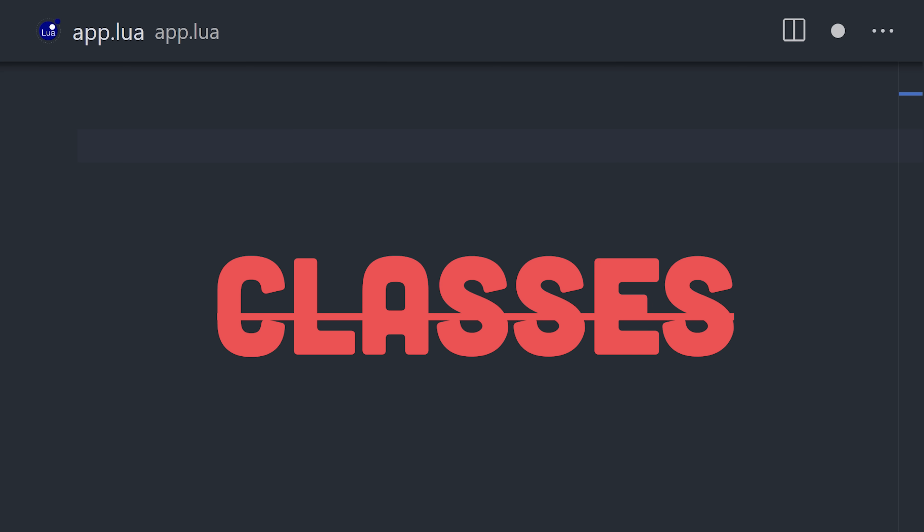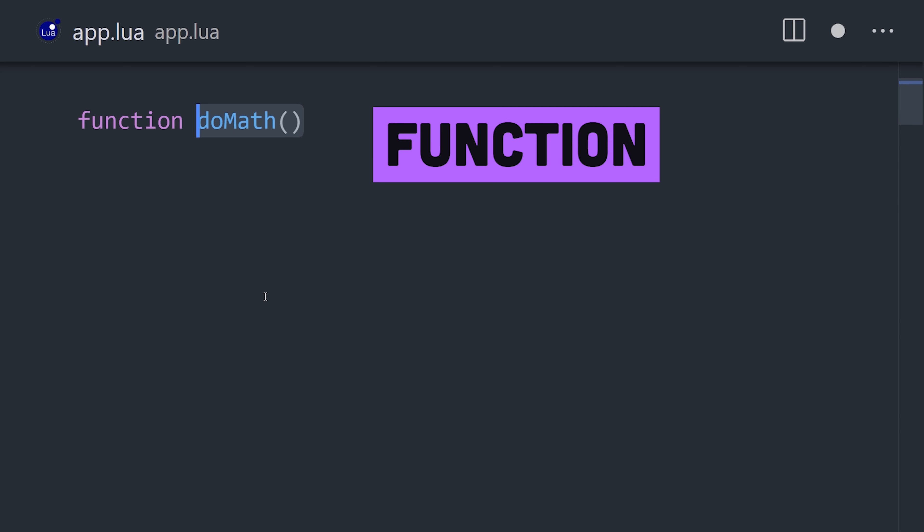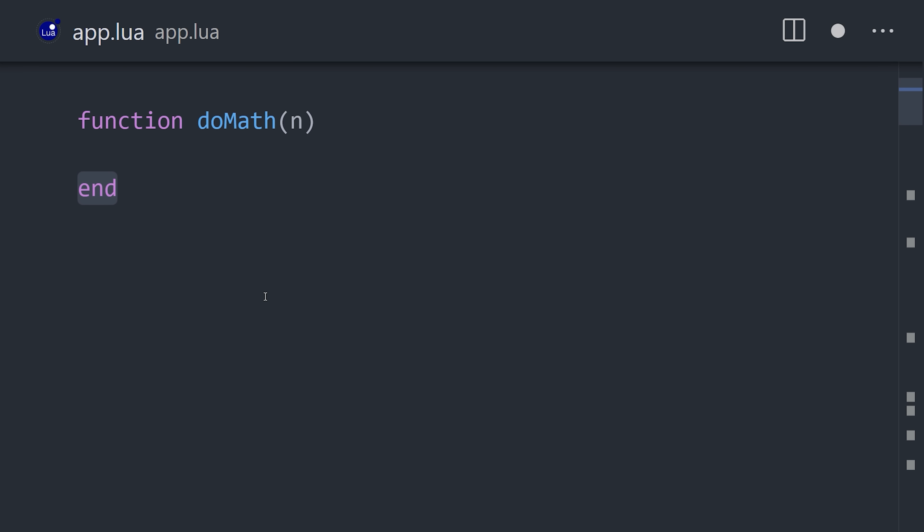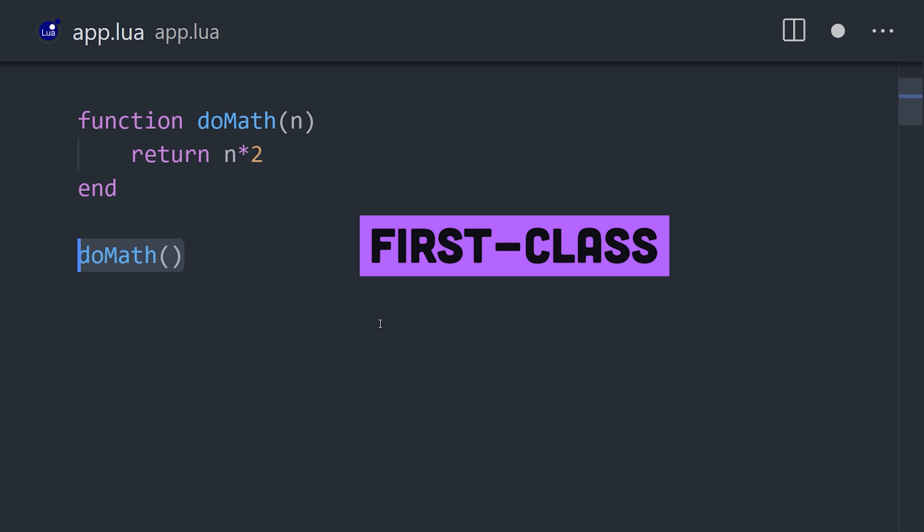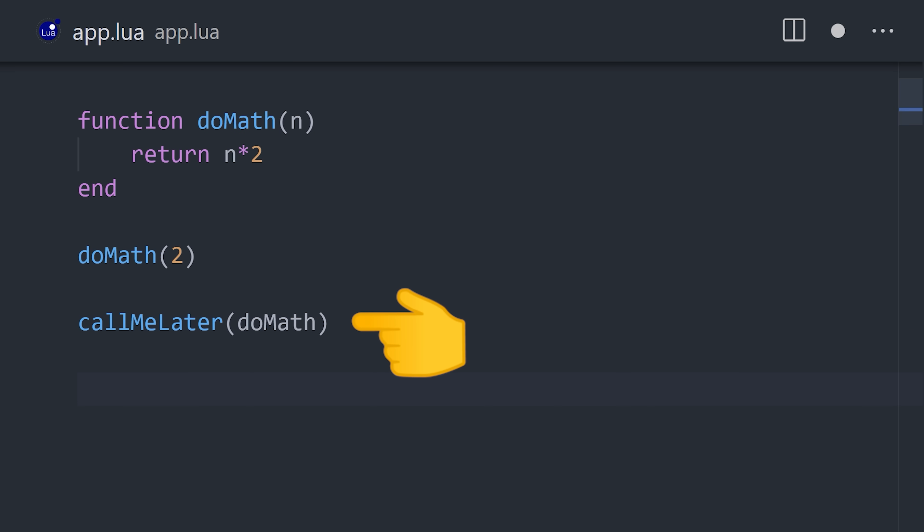There are no classes in Lua, but anything you can imagine can be done with functions and tables. A function is declared with the function keyword, then closed with the end keyword. Functions are first-class objects, which means they can be passed around to other functions to support functional programming patterns.